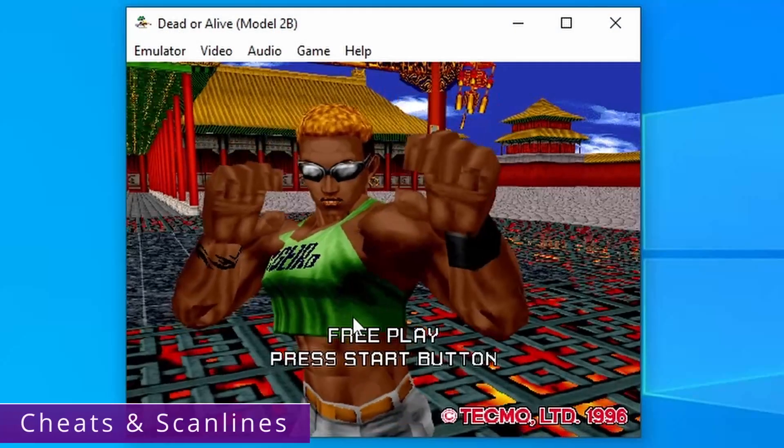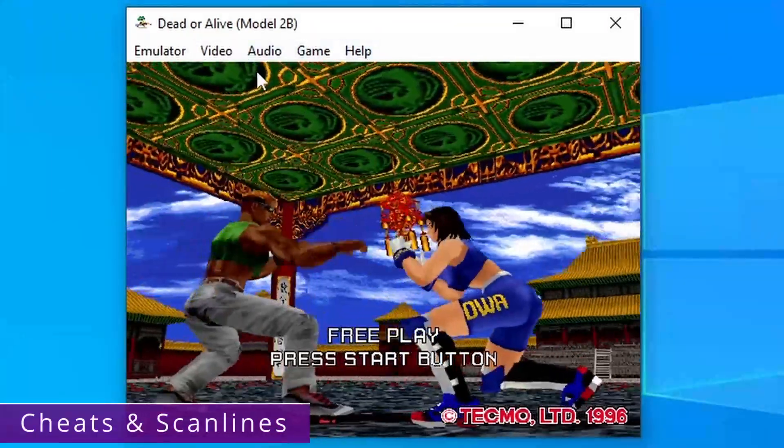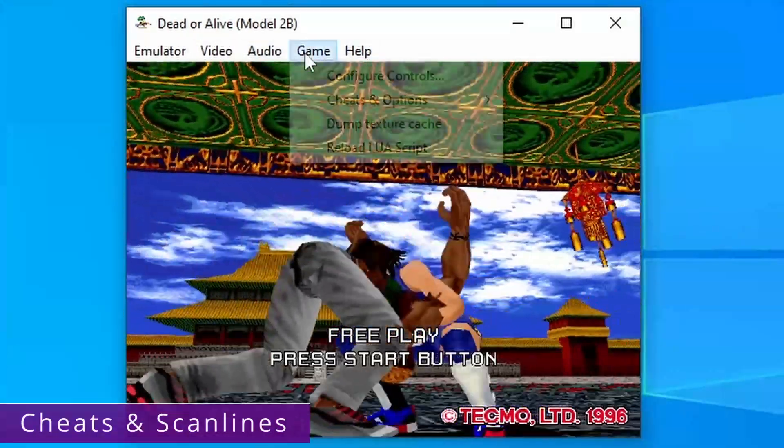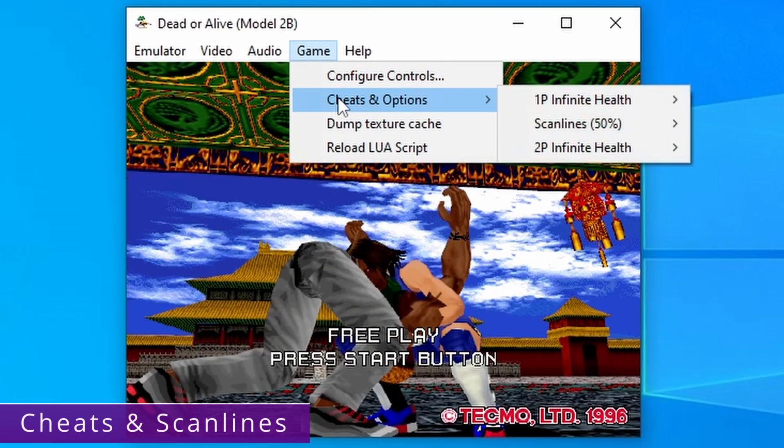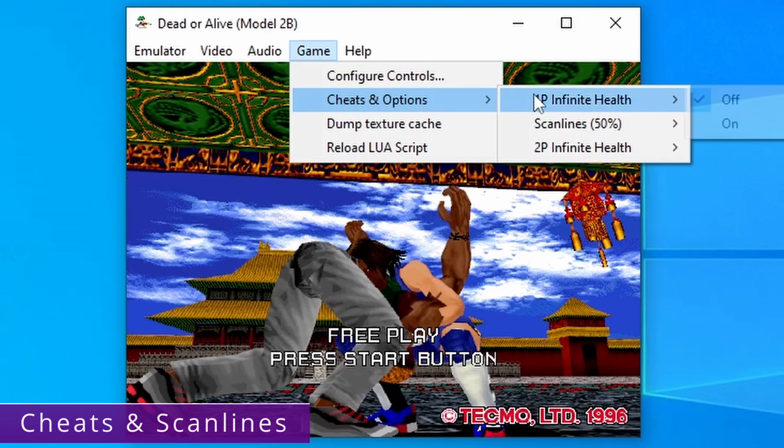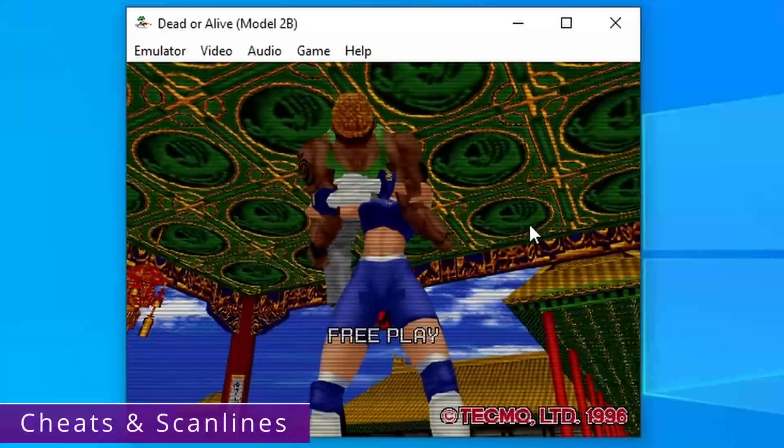When you're playing a game and you go to windowed mode you get this game option up here at the top. Click on this and you can see that we've got some cheats and other options. When you hover over this it will show you every single cheat that's available for that specific game. And we've also got scan lines for every single game. So turn these on if you're into that kind of thing.